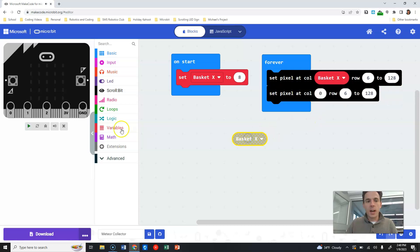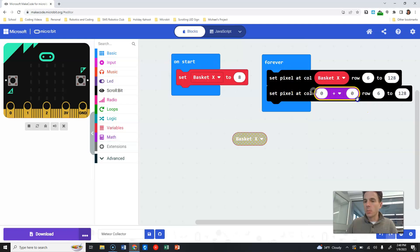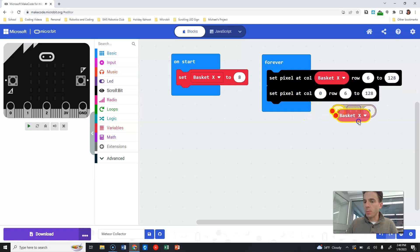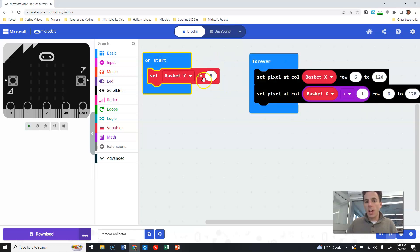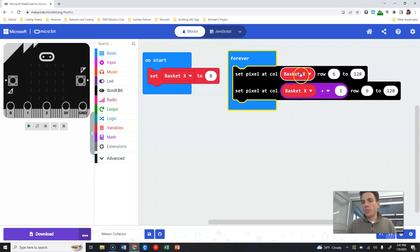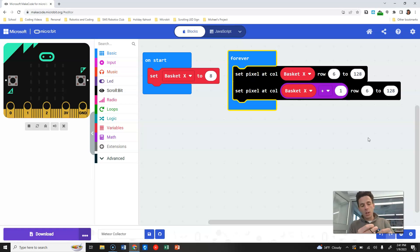Our basket is actually two pixels wide, so we duplicate this block. For the second one, we go to Math and use basket_x plus one. So basket_x starts at 8, meaning the first pixel turns on at column 8 in row six, and the second turns on at column 9 — pixels 8 and 9 are both on.